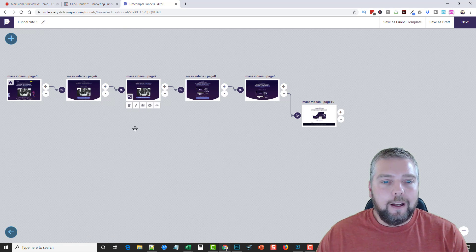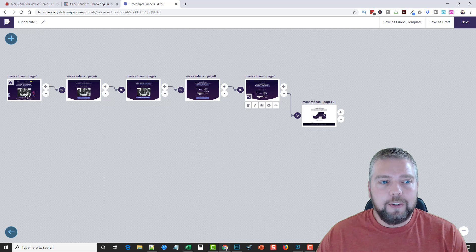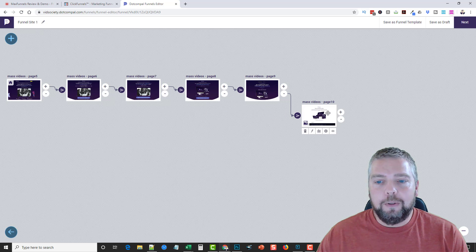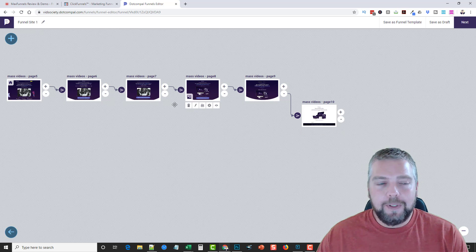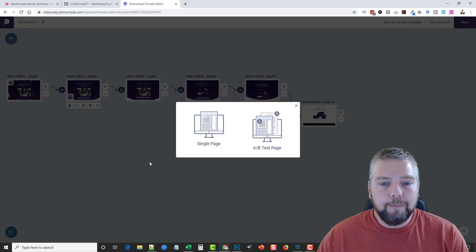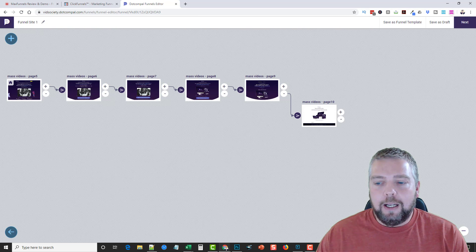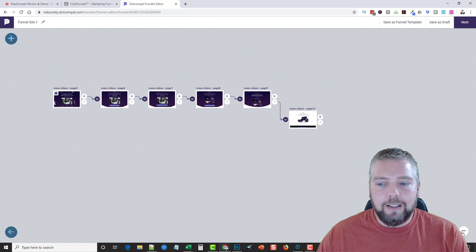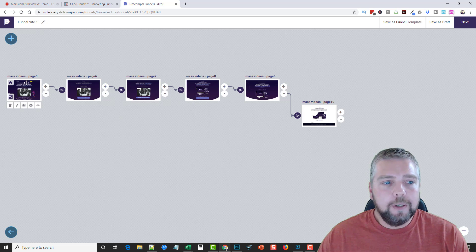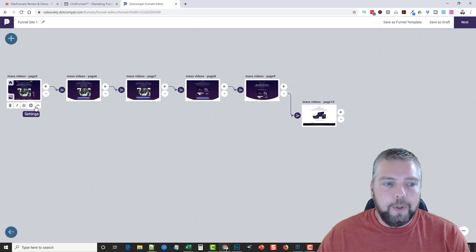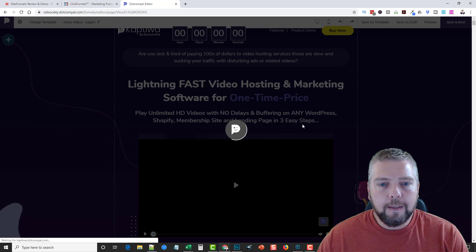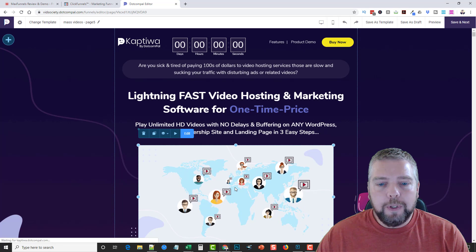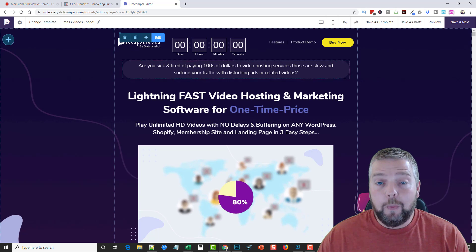Clicking 'Edit' takes you into the actual editor, showing the full layout of the funnel. You've got your main page, then Upsell 1, Upsell 2, Upsell 3, Upsell 4, and a final download thank you page. You can remove any steps you don't want or add more. The buttons up top let you add a single page or a split test page, zoom in or out for large funnels, and you can go inside each step to edit it or view stats.